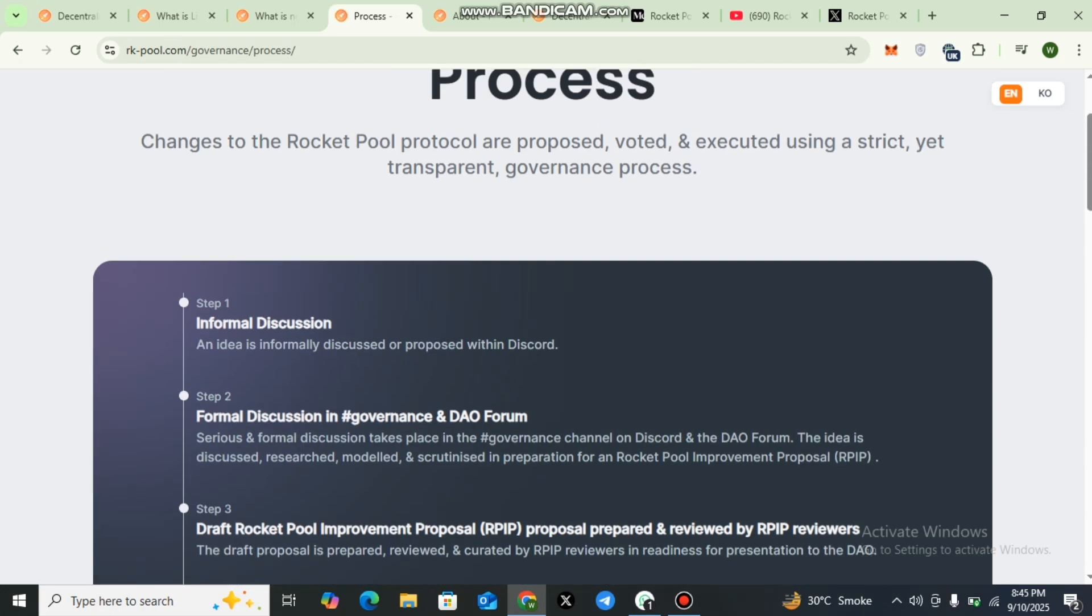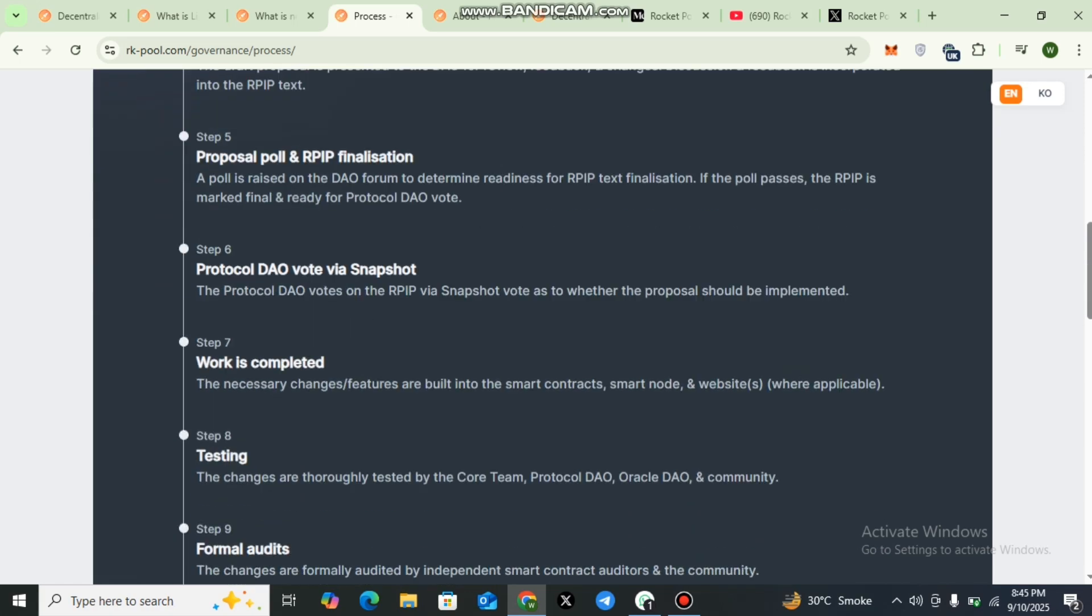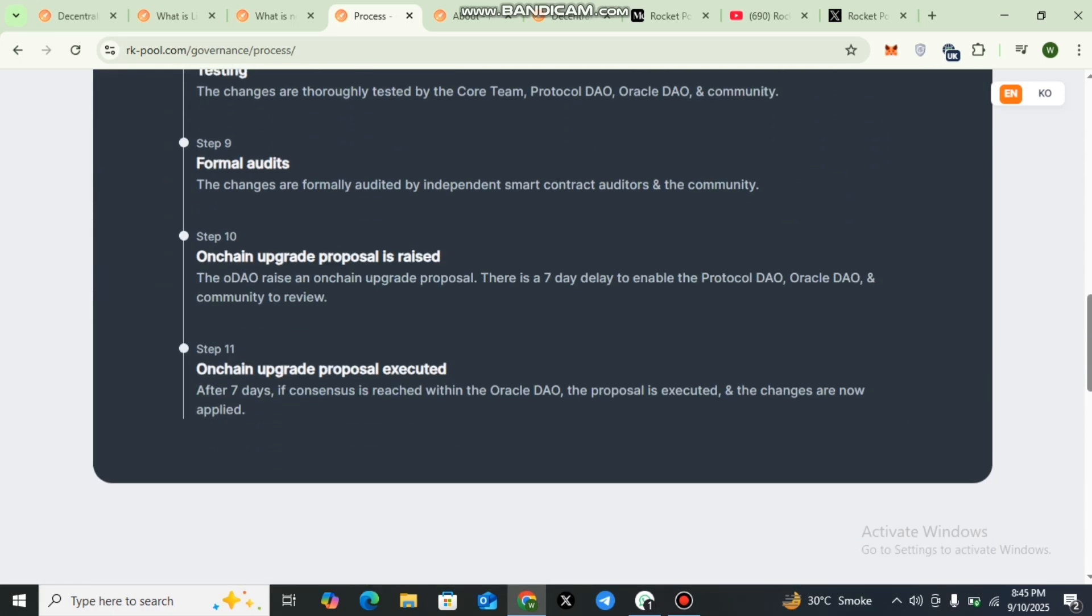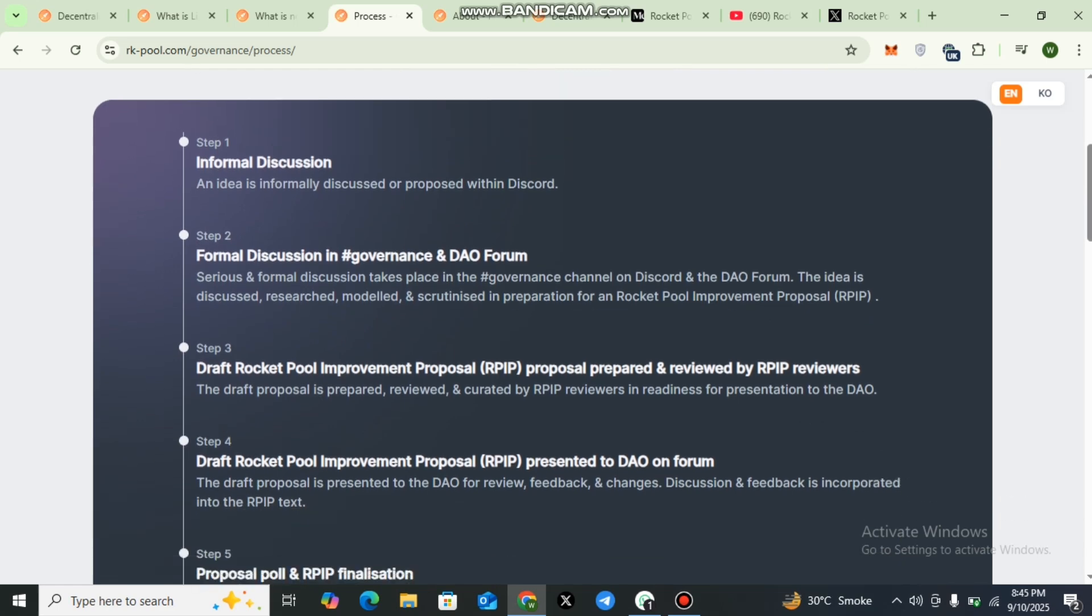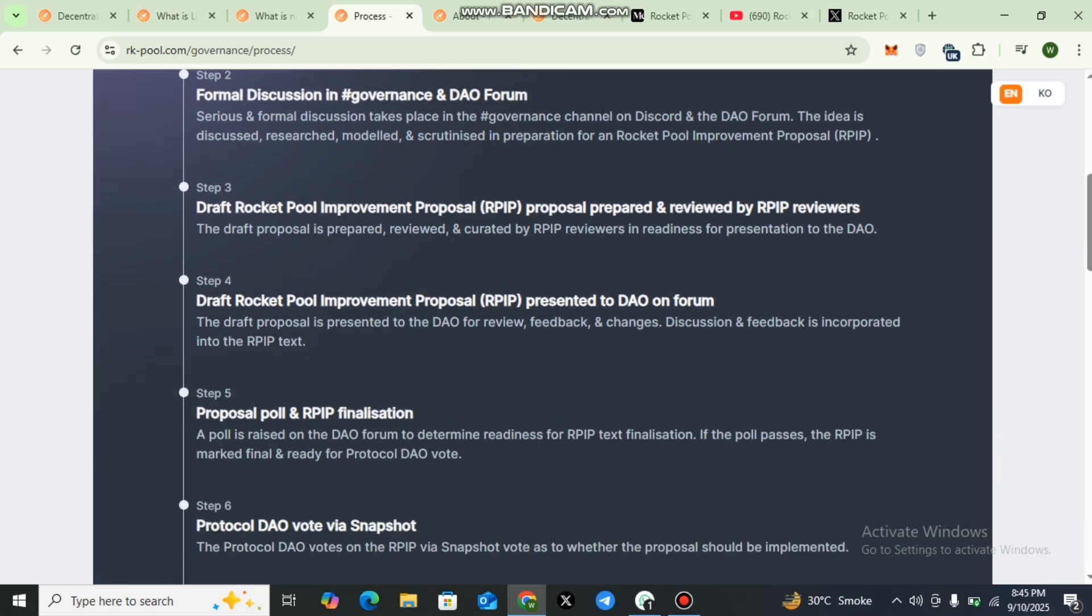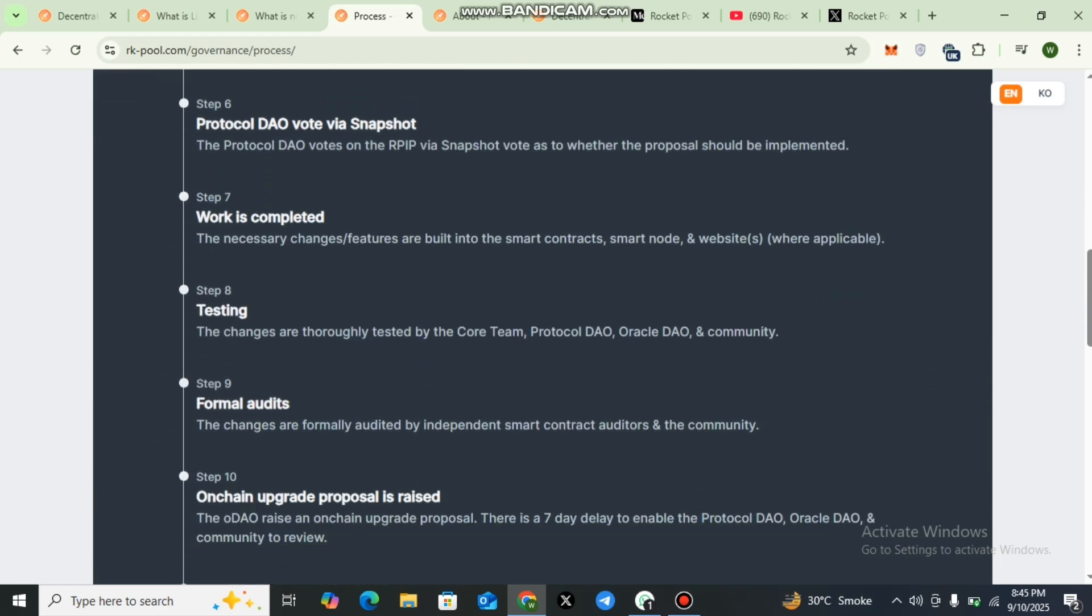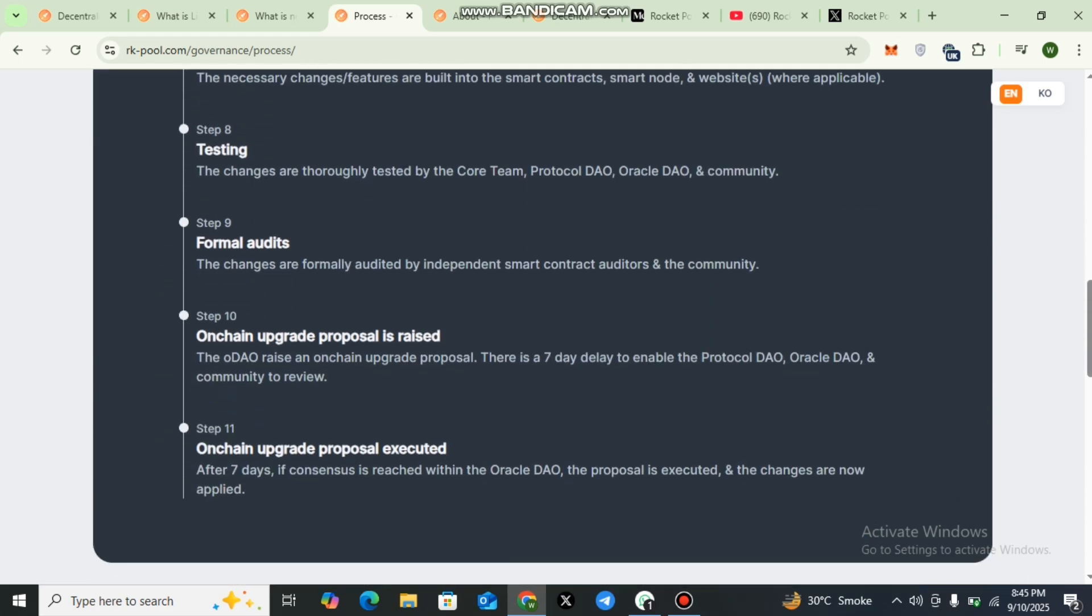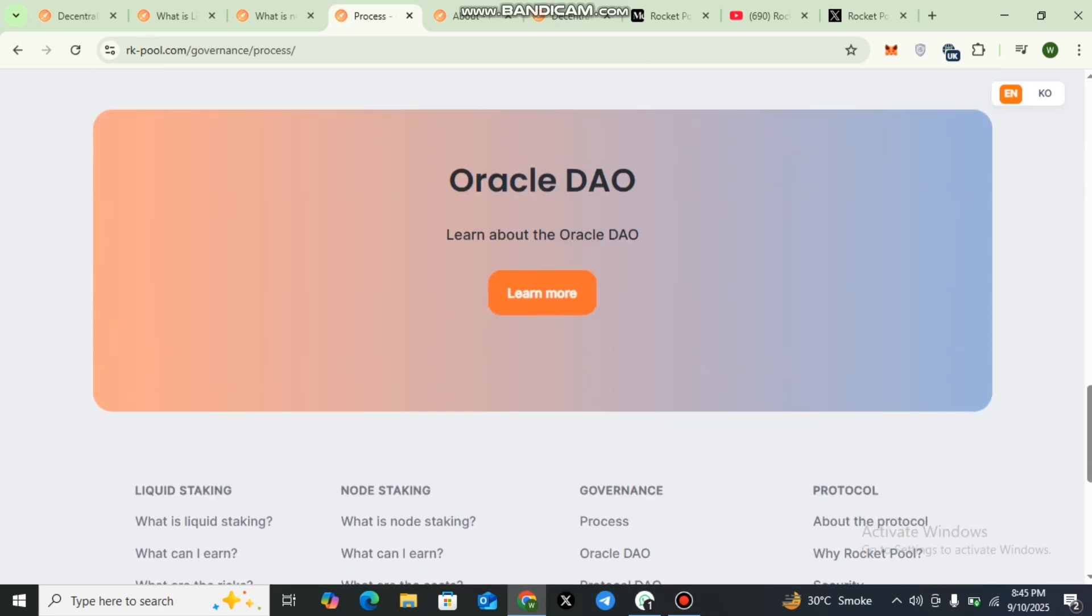Here you can check out the details of the governance model and their steps: step one, step two, and details have been provided. You can check out the eleven steps here: informal discussions, formal discussions, draft Rocket Pool and draft Rocket Pool Improvement Proposal, proposal pool and Protocol DAO work is completed, testing, formal audits, on-chain upgrades proposal executed. All details have been provided. You can check out the Oracle DAO details, you can learn more about it.